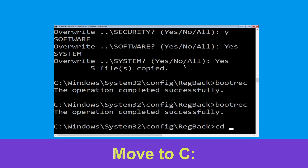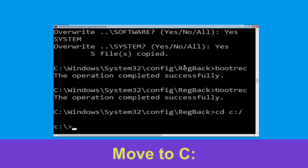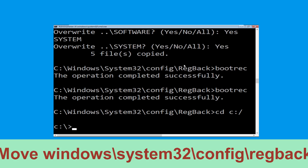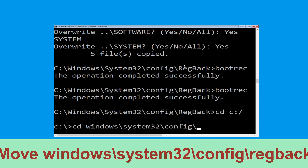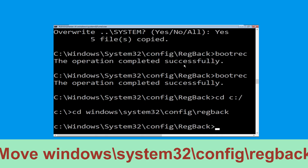Type cd c:\ and hit Enter. Now type cd windows\system32\config\regback and hit Enter to execute this command.